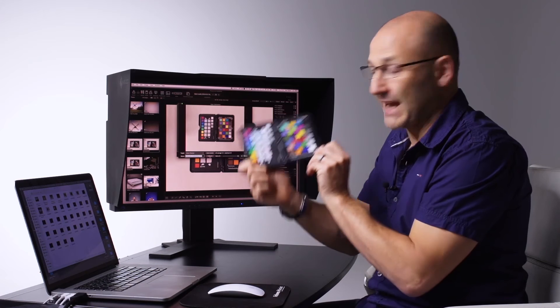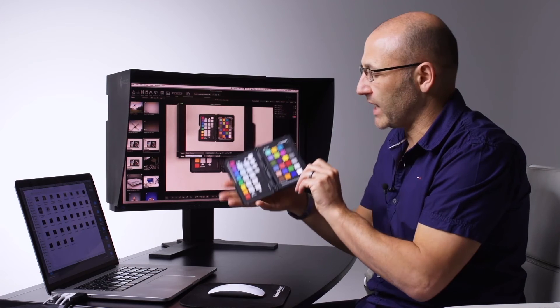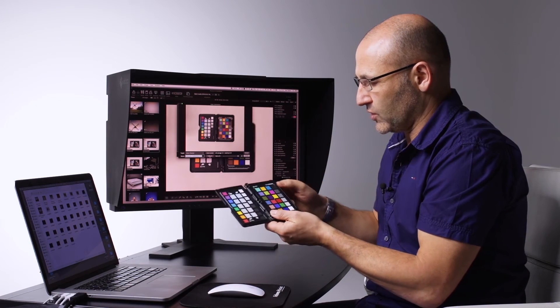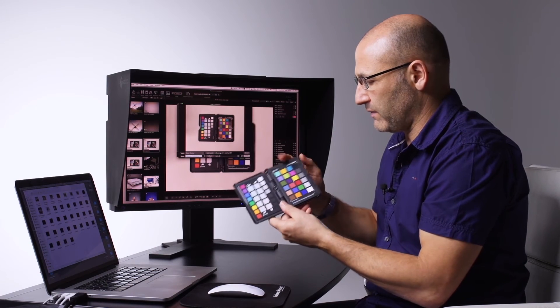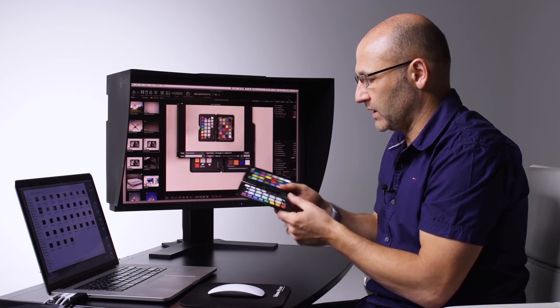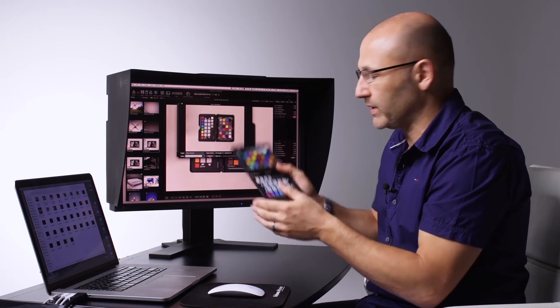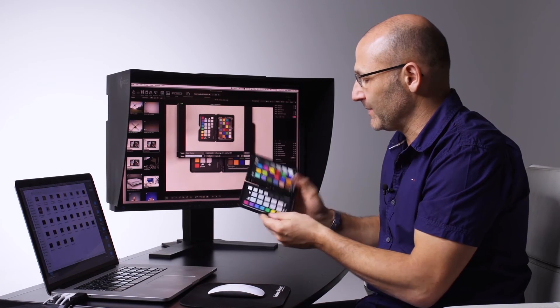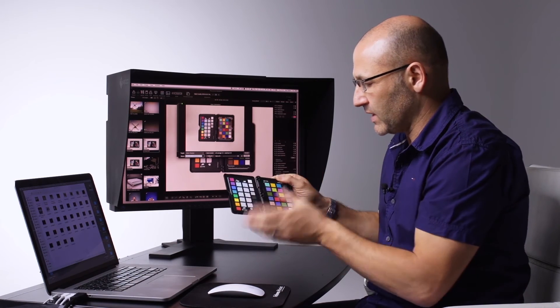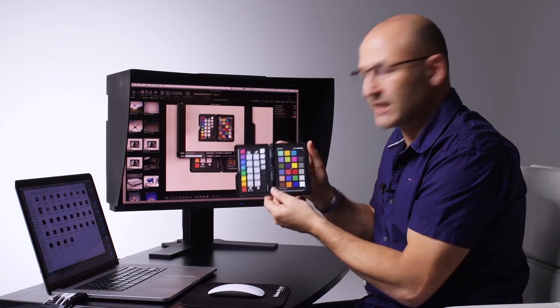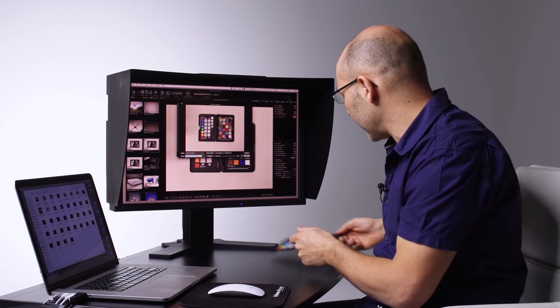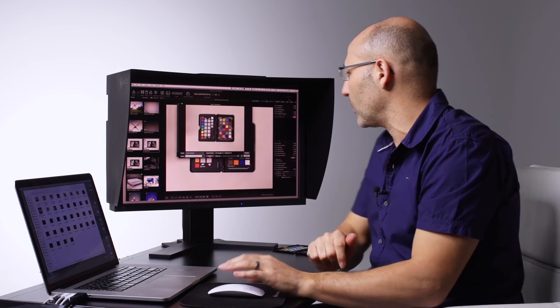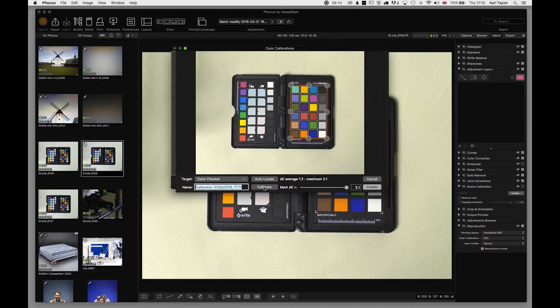That's one of these that is actually this color checker. So if you're a professional photographer in a studio environment or working in an archival environment, you'll be familiar with these type of things. These are a test plate if you like for knowing exactly what the colors should be.